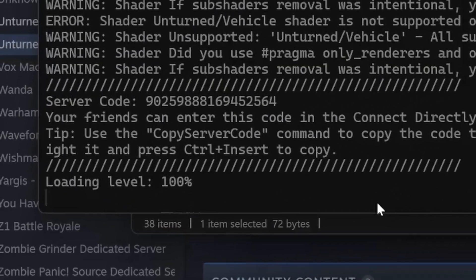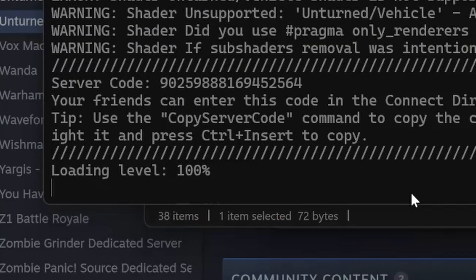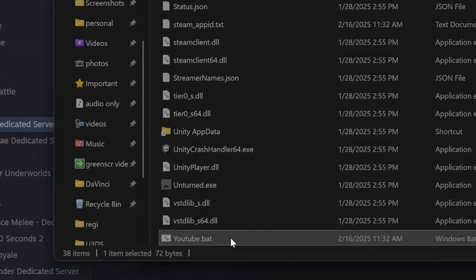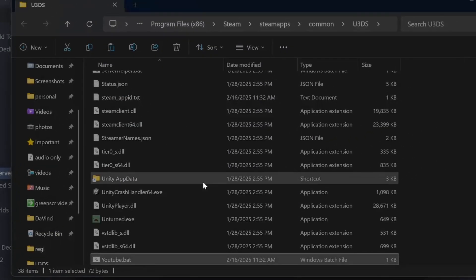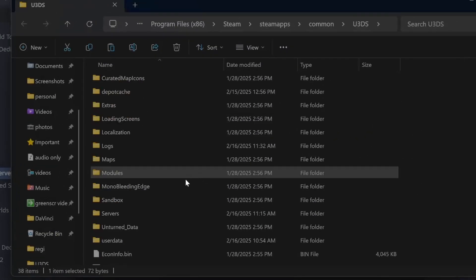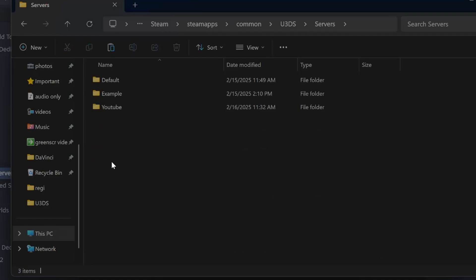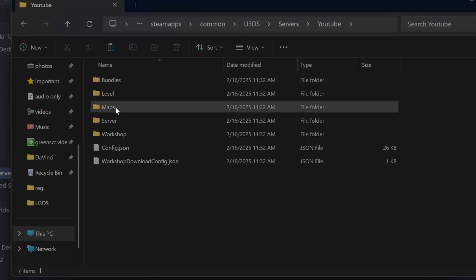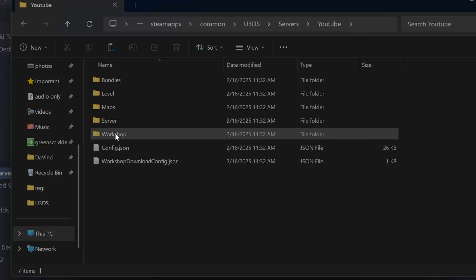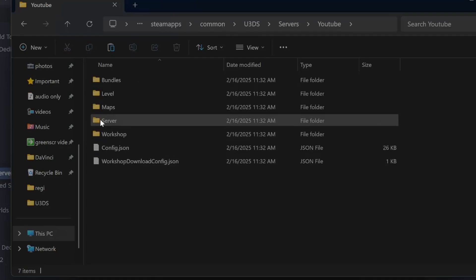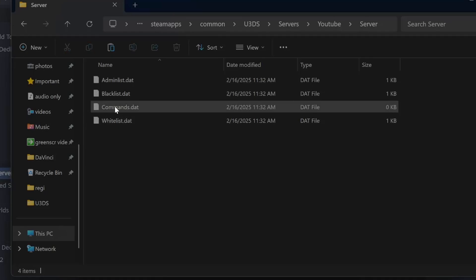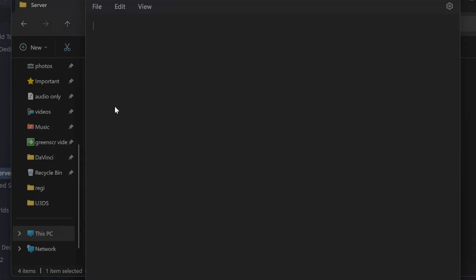Once we see loading level 100%, we will just write shutdown. Now we go to servers, YouTube. We can first of all go to server commands dot.